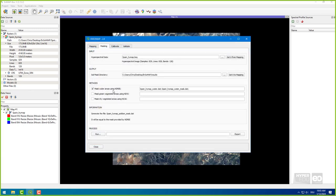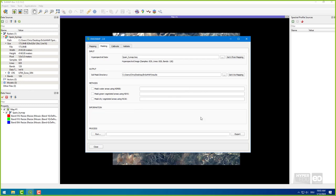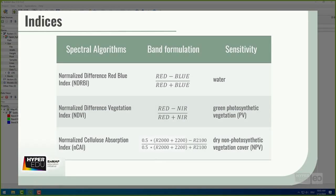Now, generate a soil-dominated mask file by selecting all three indices. The Normalized Difference Red-Blue Index, NDRBI for short, identifies water. The Normalized Difference Vegetation Index, NDVI for short, reacts to green photosynthetic vegetation.